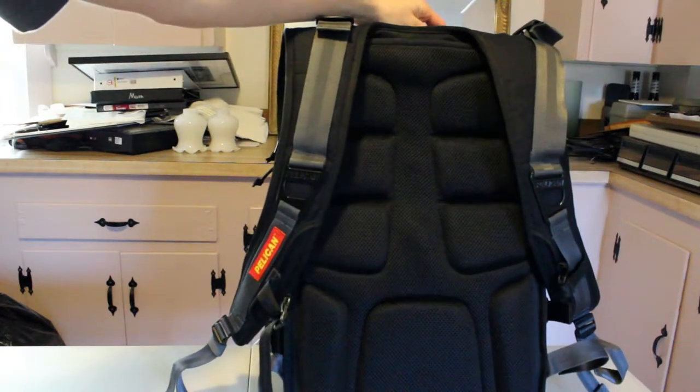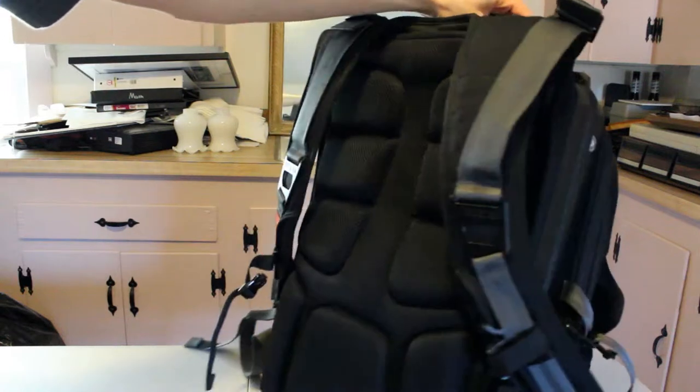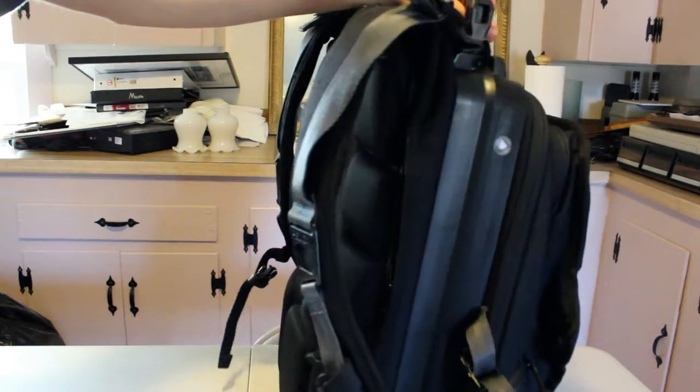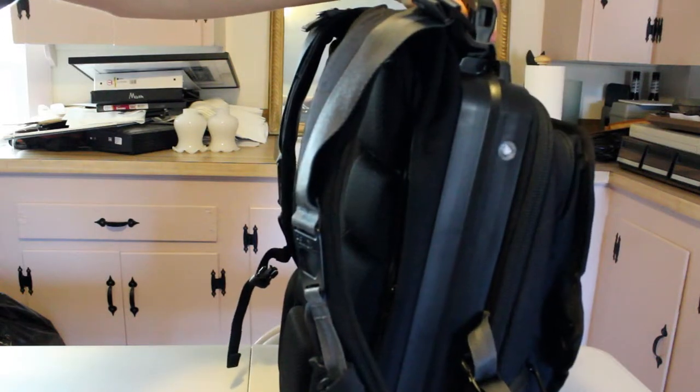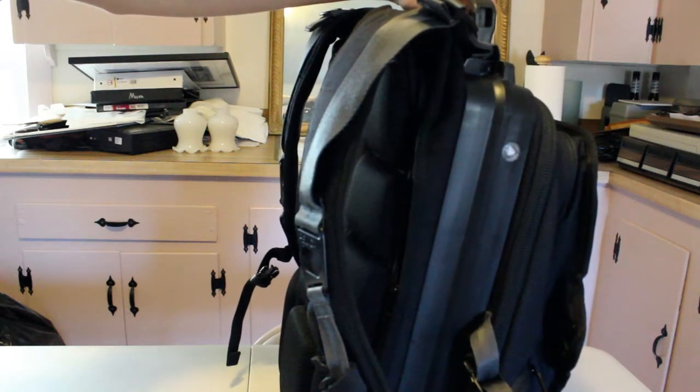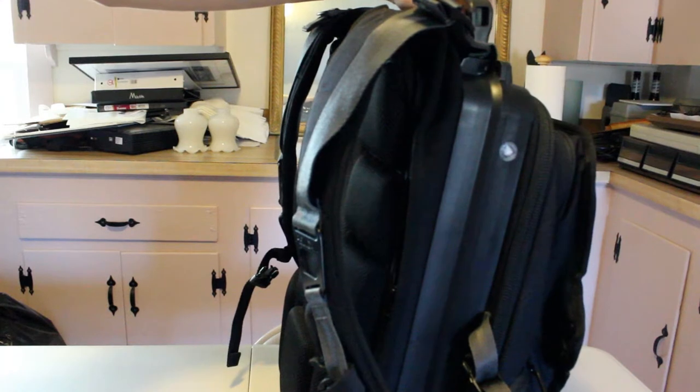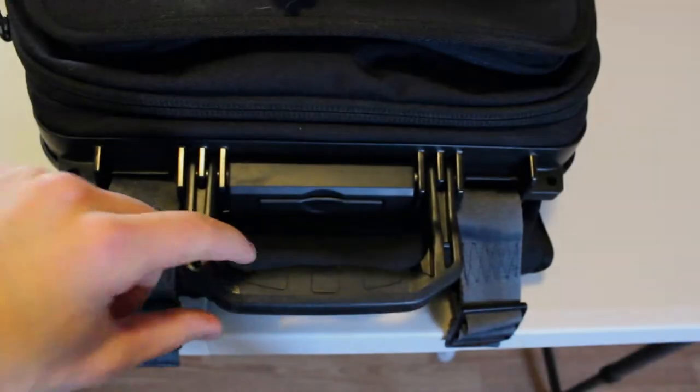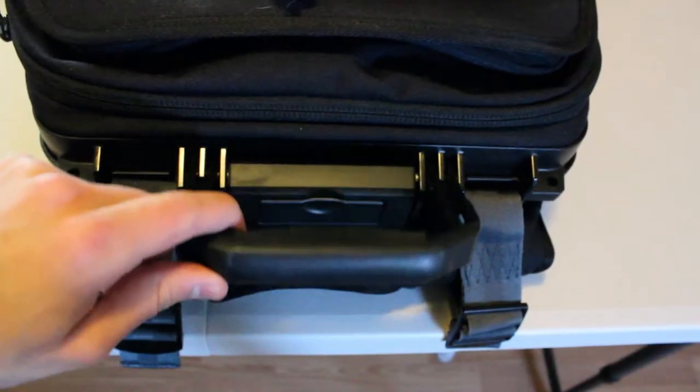As you can see, this is a backpack. It's a very short review so I want to get right into it. Very high quality backpack, part of their new Pro Gear line of backpacks.